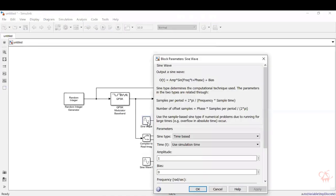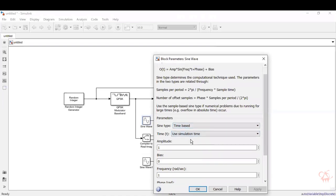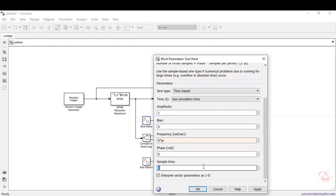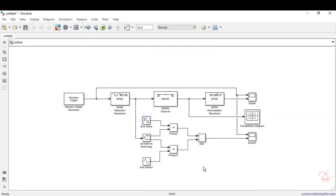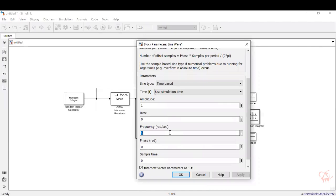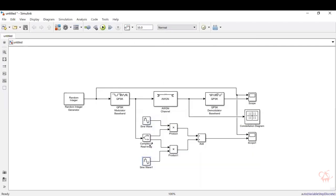Now let's configure the sine wave. The sine wave is time-based using the simulation time, which can be set to 10 seconds. The amplitude can be retained as 1. Set the frequency a little higher — around 8 pi — so we can visualize the phase shifts properly. The phase is 0 degrees for the sine wave, and the sample time should be around 0.001 to get a cleaner sine wave. For the cosine wave, match all properties except the phase: amplitude is 1, frequency is 8 pi, sample time is 0.001, and phase should be pi/2, because sine of (pi/2 + theta) equals cosine of theta — that is how you generate the cosine wave.